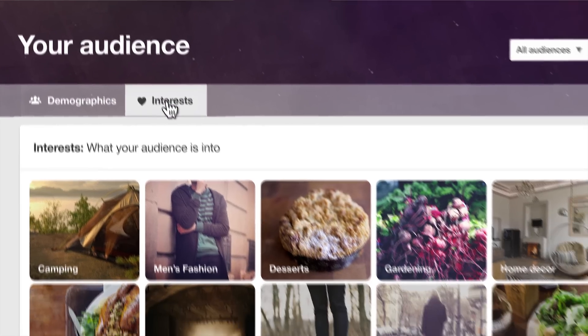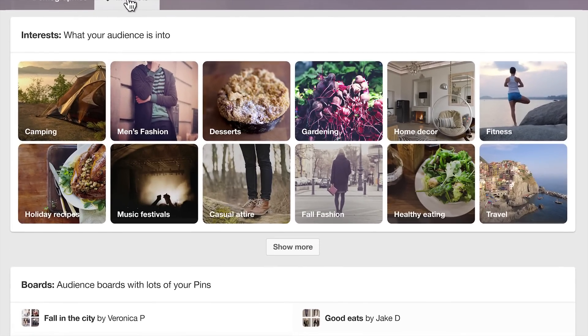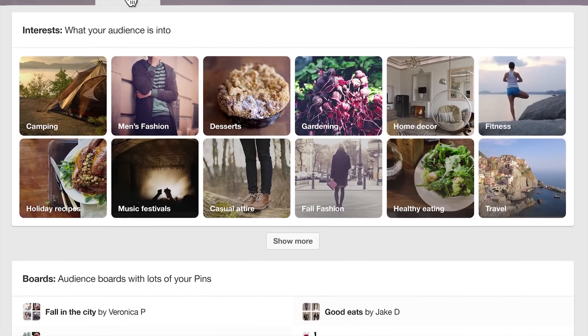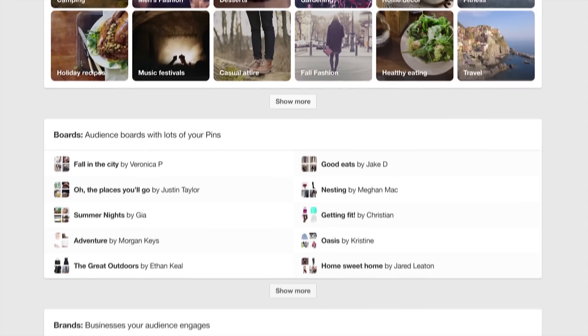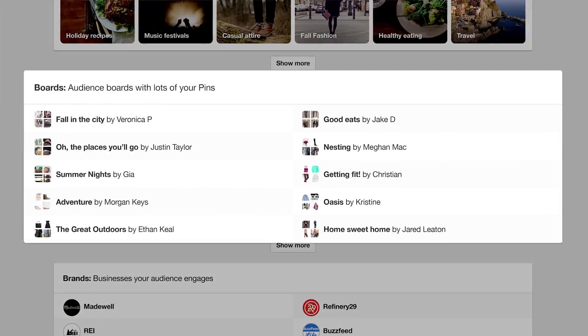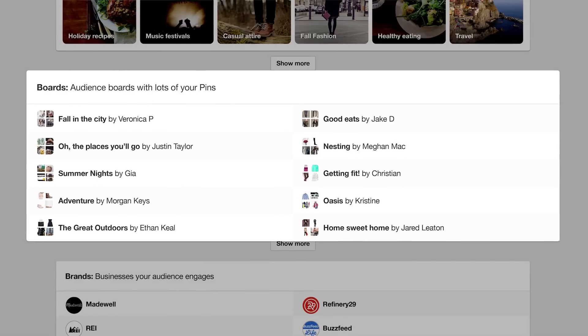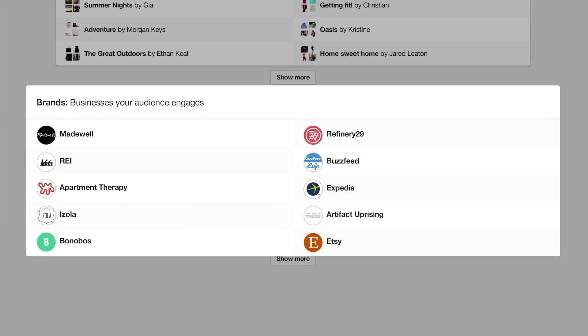Interests show you a visual of other topics that resonate with your audience. These subjects might give you ideas of what to pin next. You can also see boards that contain a lot of your pins, plus other businesses your audience is into.